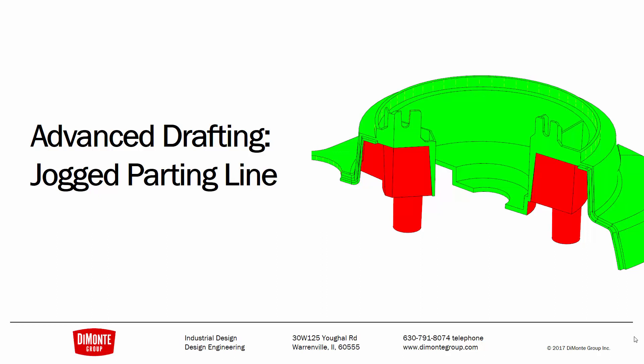we'll take a look at another advanced drafting technique for creating a jogged parting line in a scenario like this where the parting line comes across and then jogs down as shown.